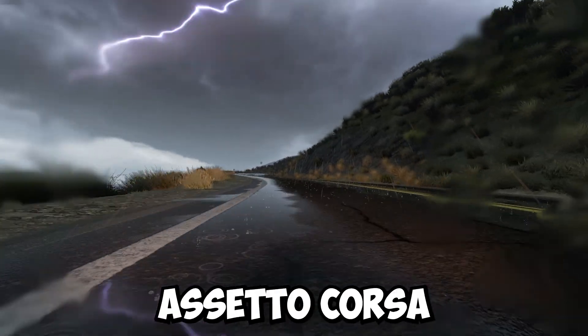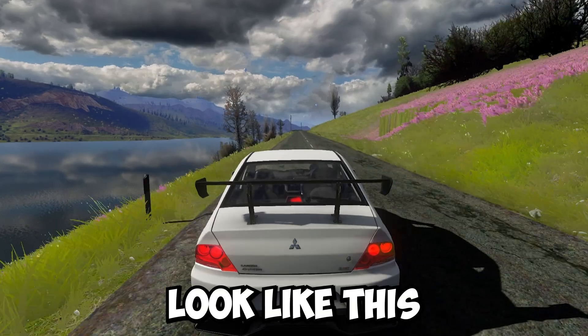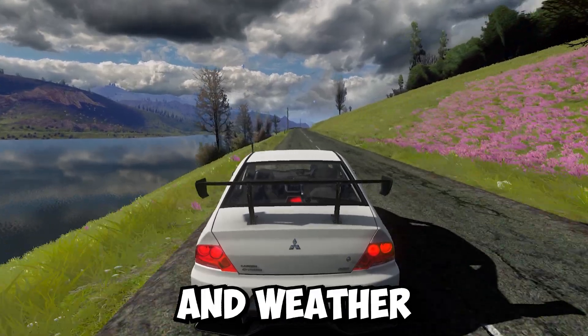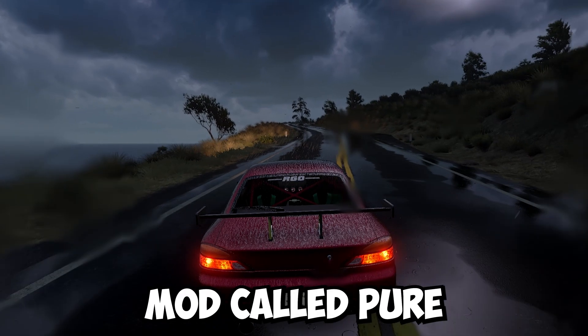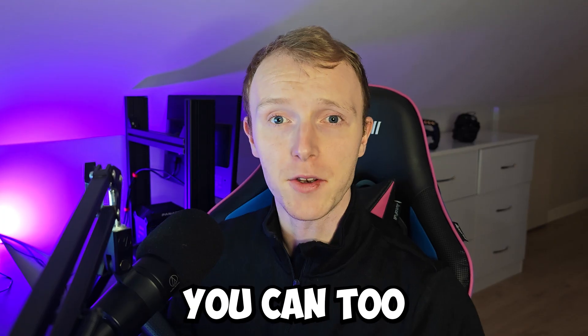I'm going to show you how I made Assetto Corsa look like this using a graphics and weather mod called Pure and how you can too.